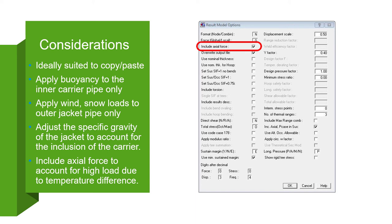And lastly, be sure to include the axial force to account for high loads due to the difference in temperature between the two pipes.